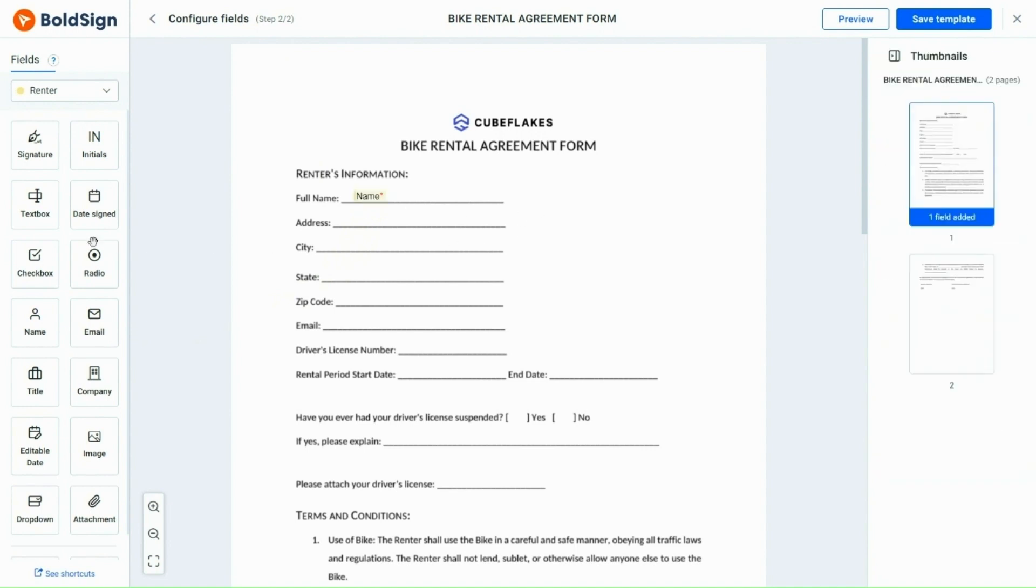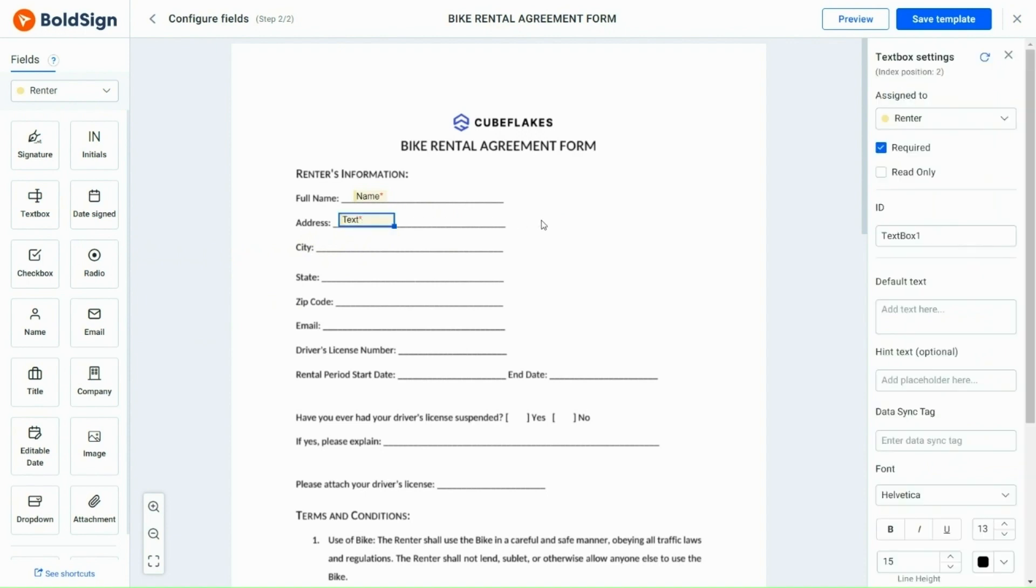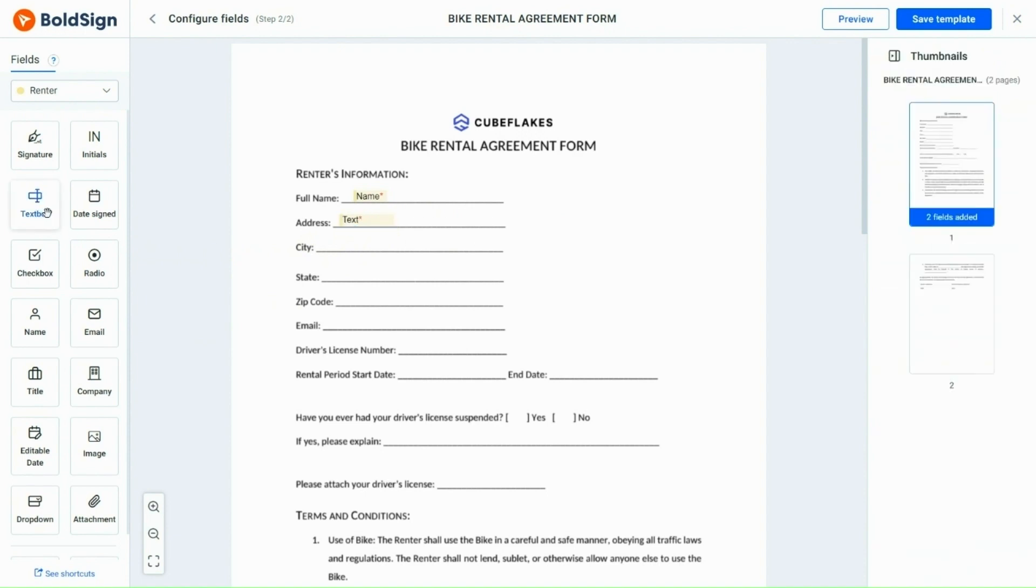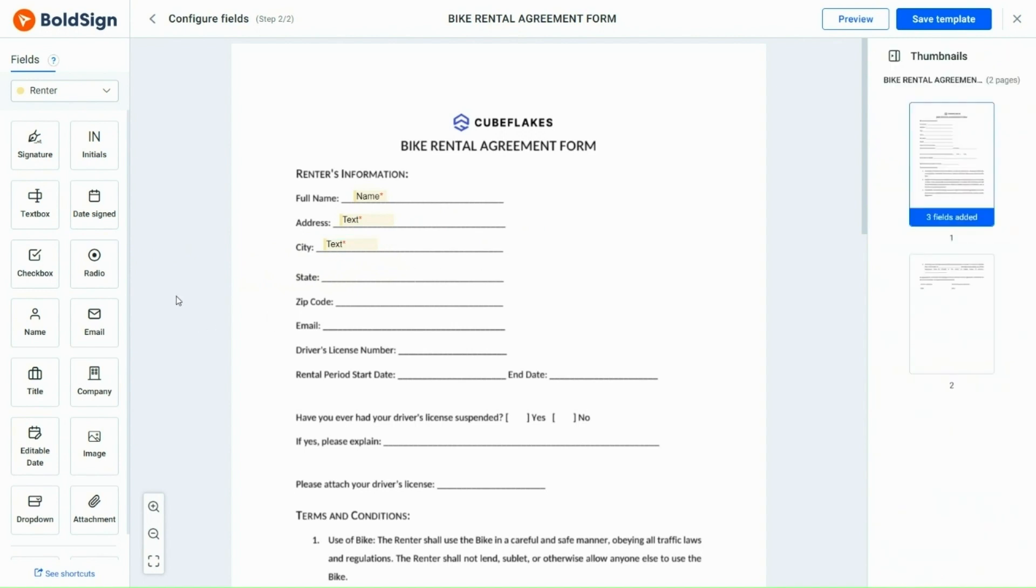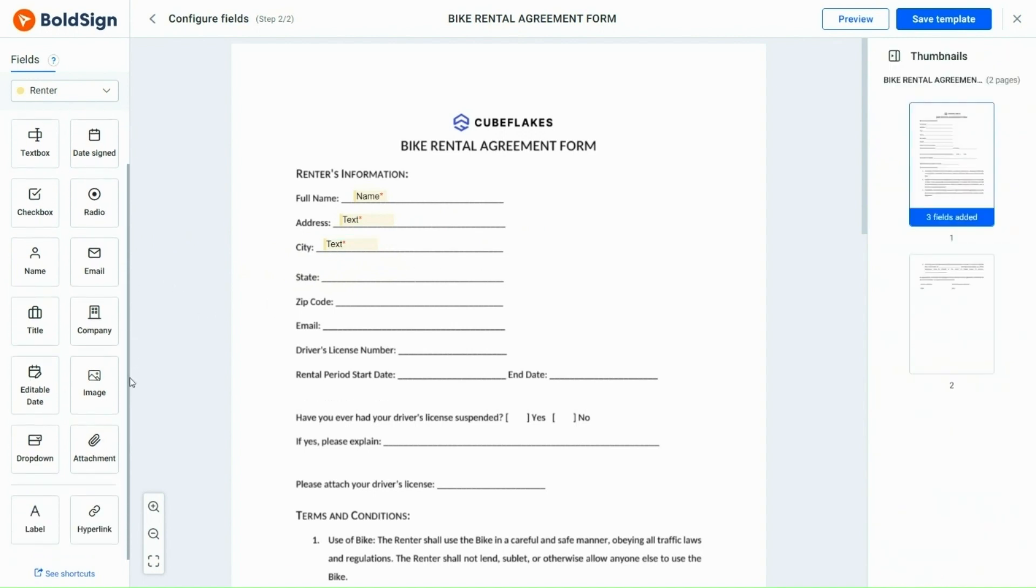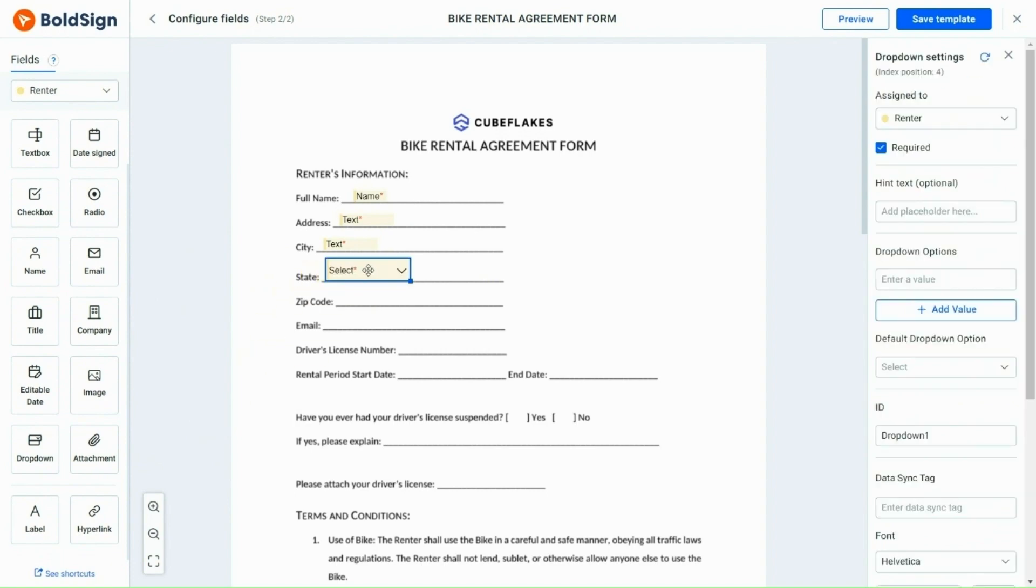Then, add two text box fields for address and city columns. Next, I add a drop-down form field for the state column and include some states as options for the signer to select from.